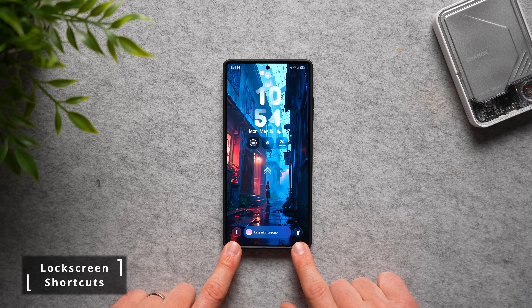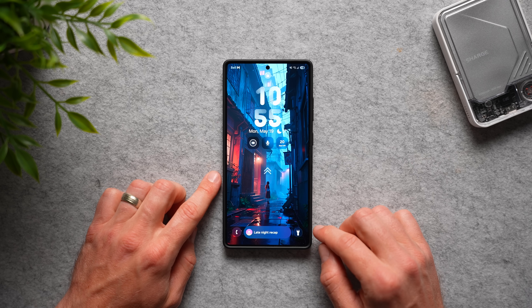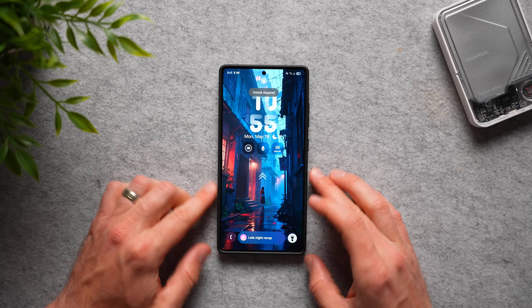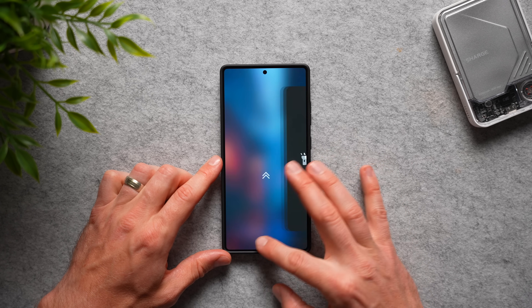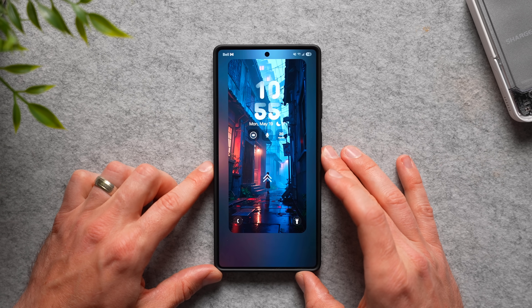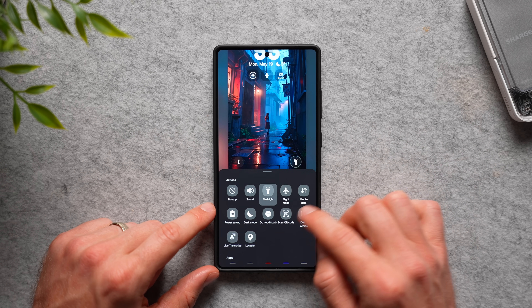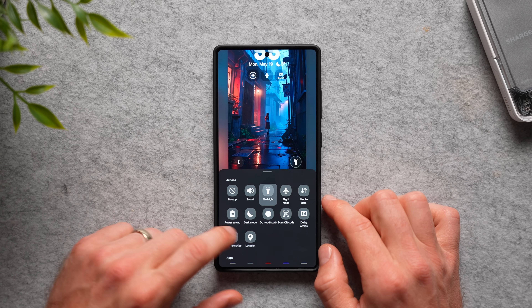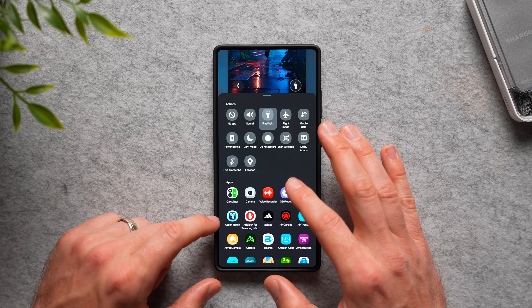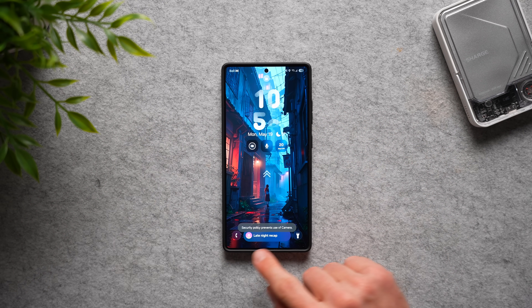The next setting also involves the lock screen: customize the quick shortcuts at the bottom. By default you have your phone app and the camera, but since you can already launch the camera by double tapping the power button, that's a bit redundant. Change it to something more useful — for example, I have the flashlight so I can swipe to turn it on quickly when walking around at night. To edit, long press your lock screen, authenticate, then tap any shortcut you want to change. You can set flight mode, QR scanner, dark mode, power saving, do not disturb, or even launch any installed app. Hit done when finished.